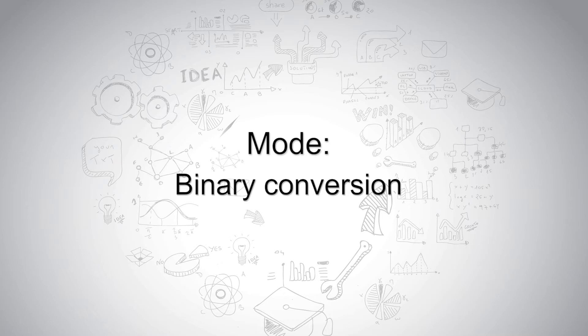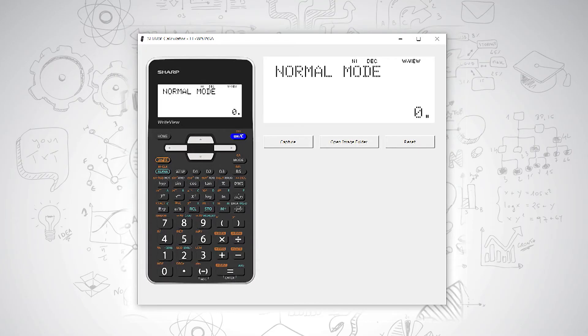Binary conversions. On your Sharp ELW535SA, you can convert between decimal number bases and binary number bases.